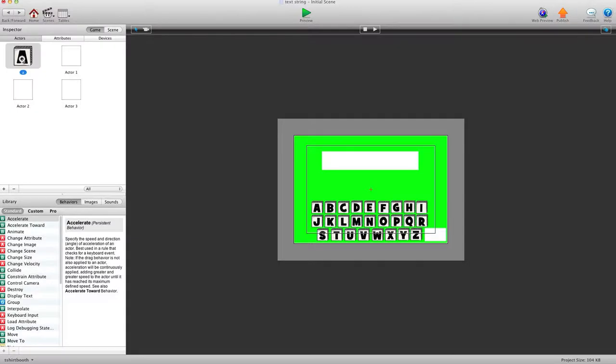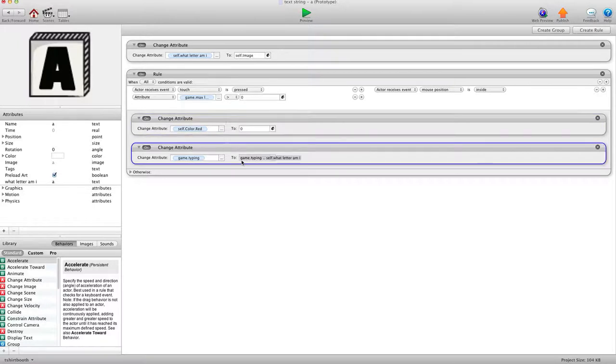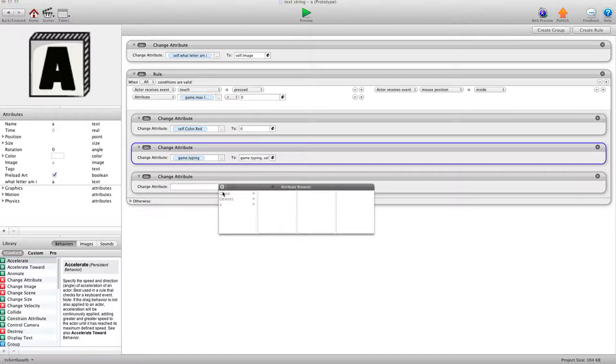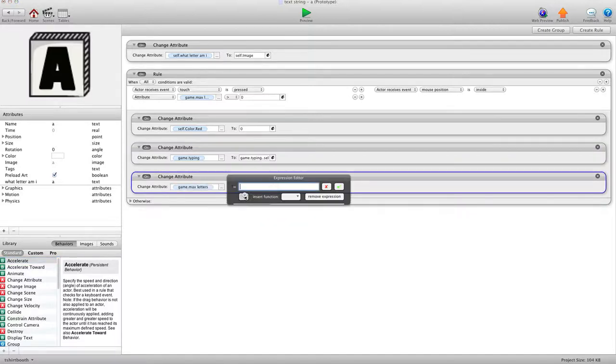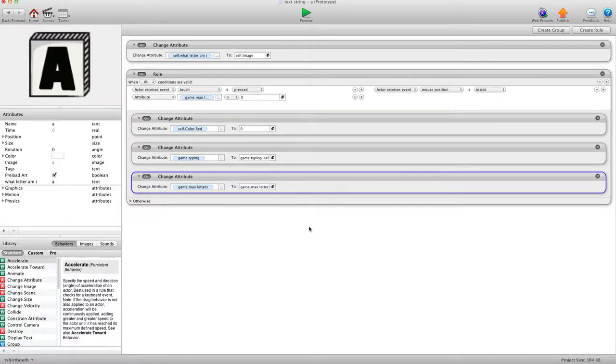One last thing we need to do in here is, so we have when it's greater than 0 and then we can enter the letter here. We also need to remove one from the max letter count. So we're going to change attribute, game, Max Letters to game, Max Letters, minus 1. So every time I use a letter, it's going to minus 1.